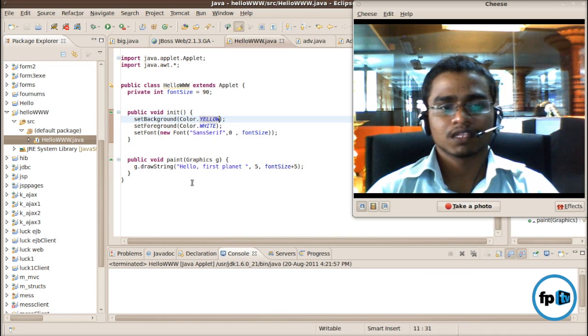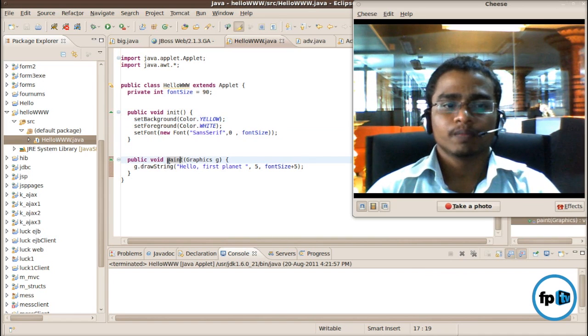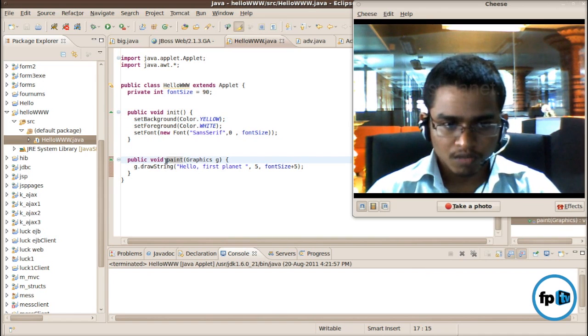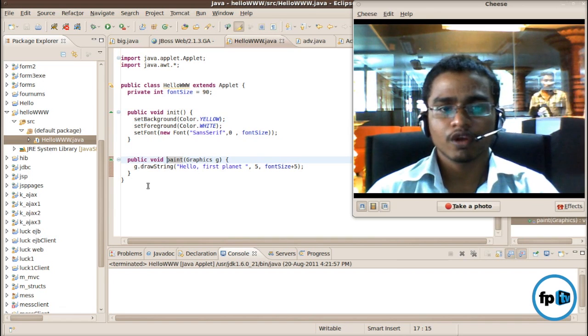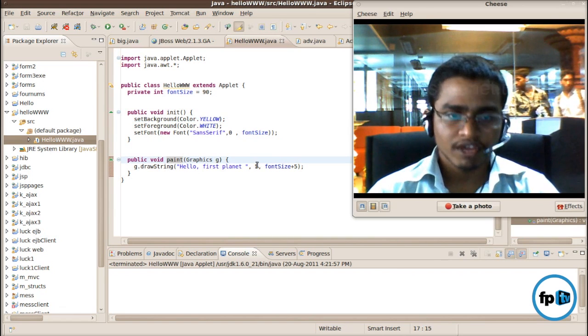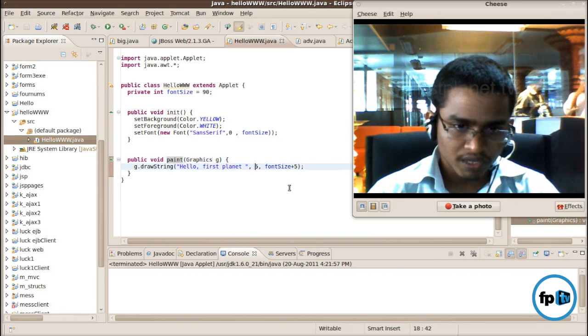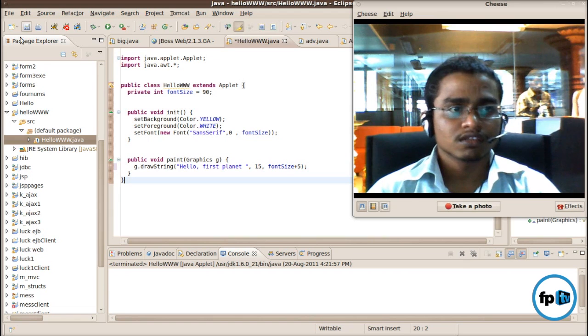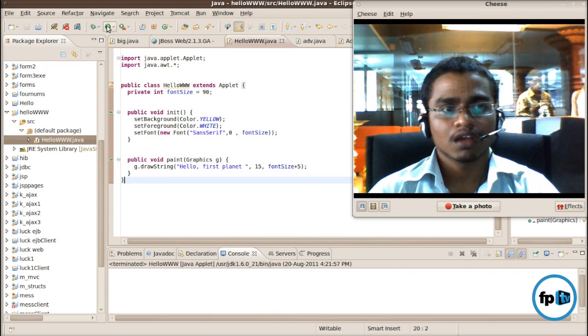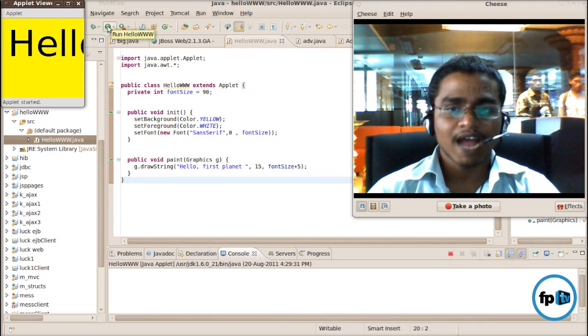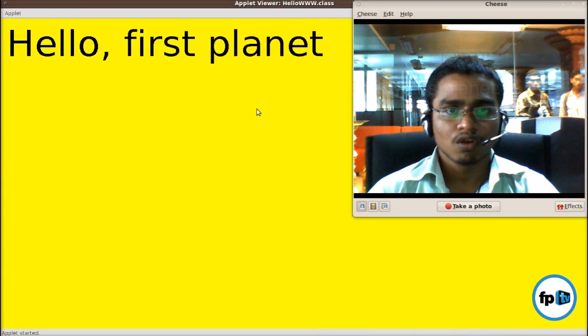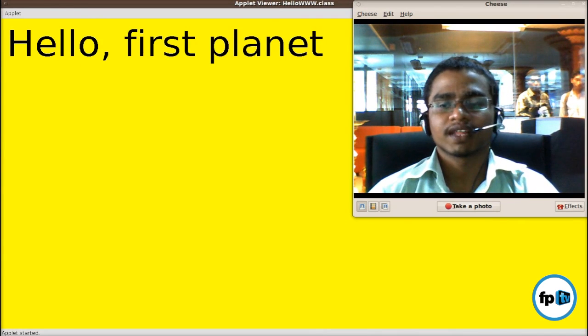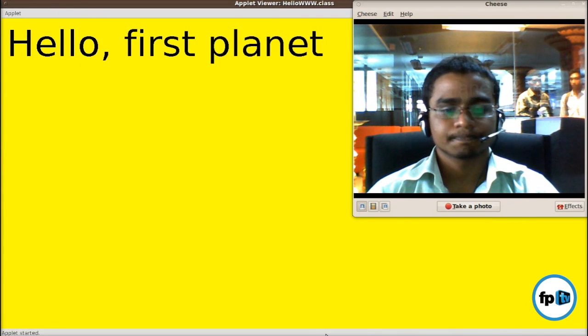Then there's paint. In paint, you are telling about rusting. You should draw the yellow first planet in size of 5. I should make it 15 like this. Then store it and run it. I run on the applet. Hello, first planet. Thanks for watching it.